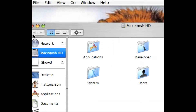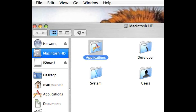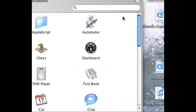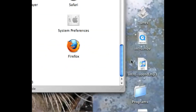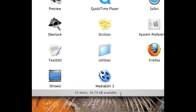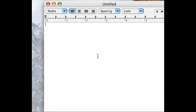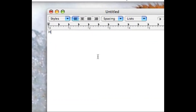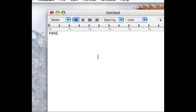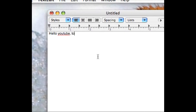Hello YouTube, this is ChevyMan1001. Today I'm going to show you how to take a picture on your Mac. Sorry, I'm writing there — I recorded it on the Mac and then I put it on the PC to edit it.